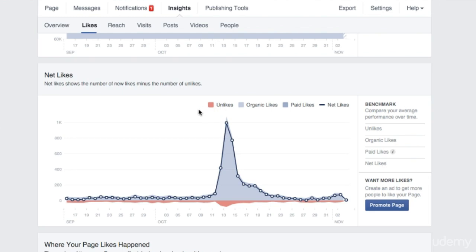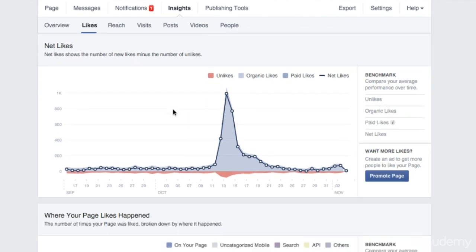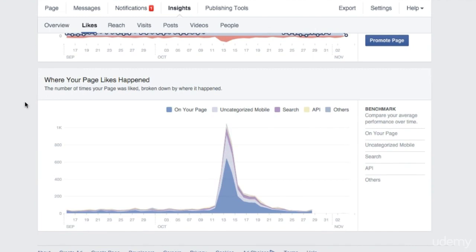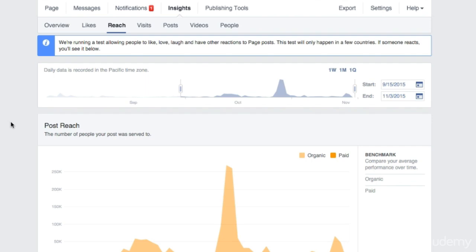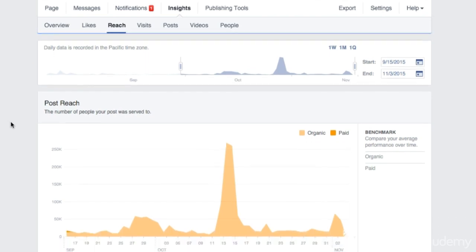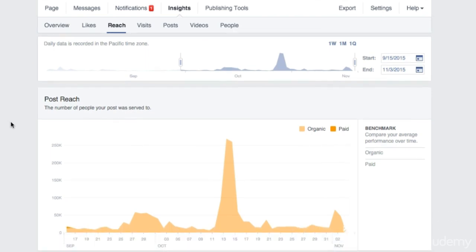You see here in red. This section here shows where your page likes happen. But now, let's continue to the Reach section. As we said before, your reach is the number of unique people who see your content over a period of time. Light orange is for organic reach, dark orange is for paid reach, that is, through Facebook ads. If you click on any section of the graph, you will see the posts that created the reach displayed.